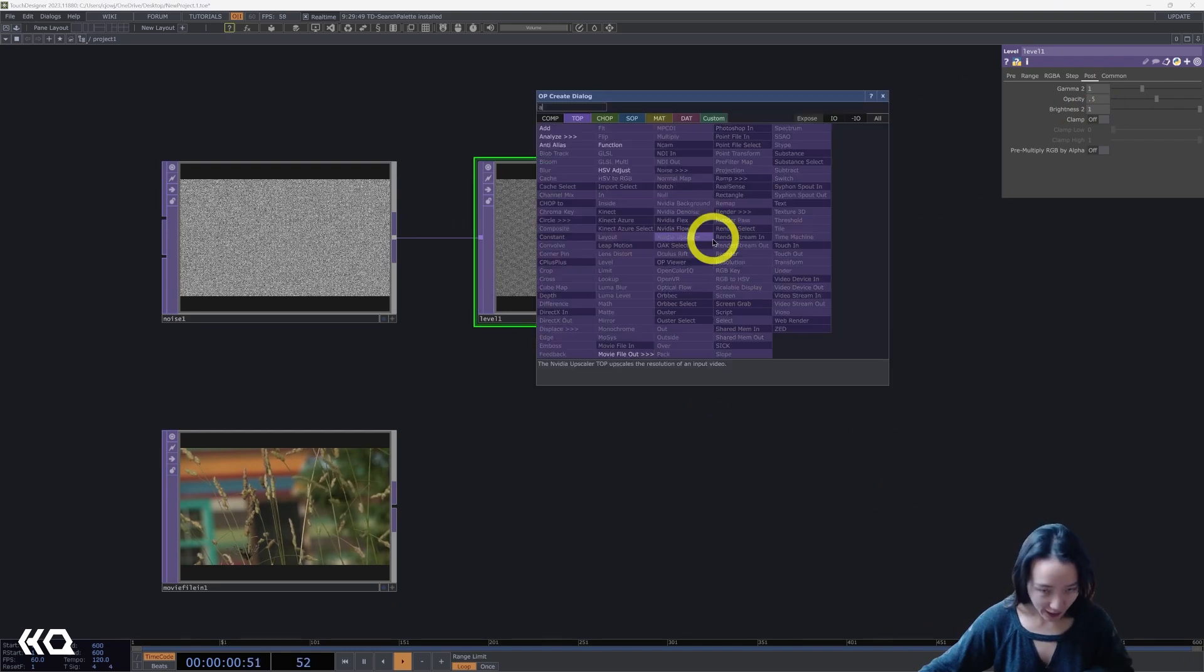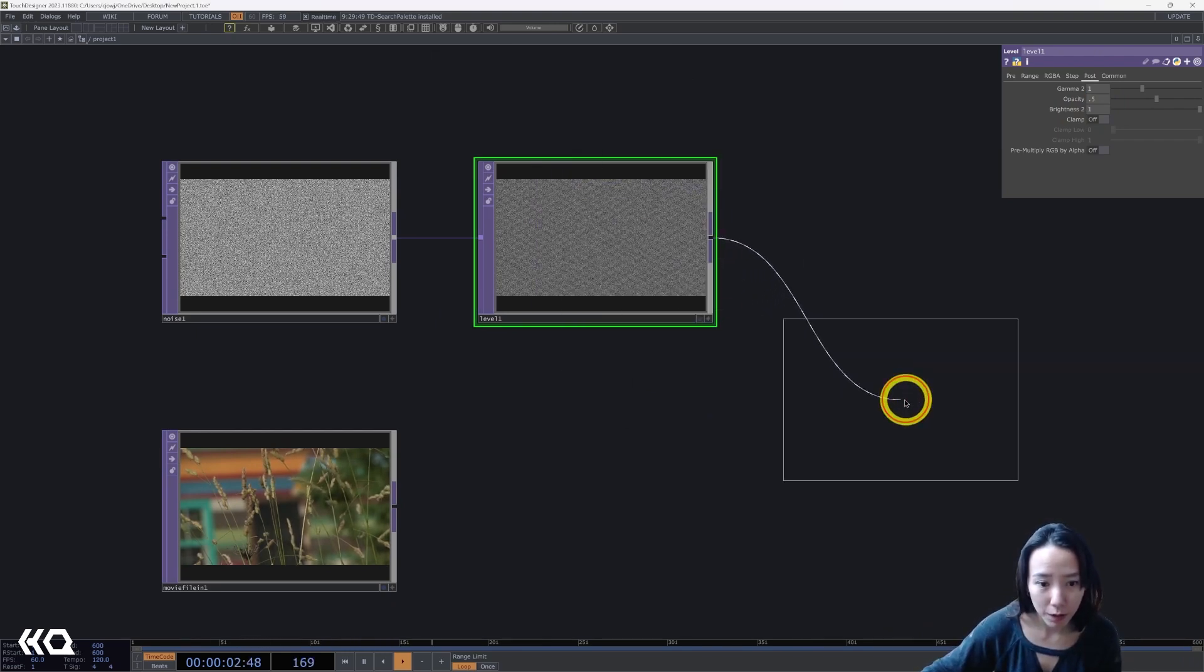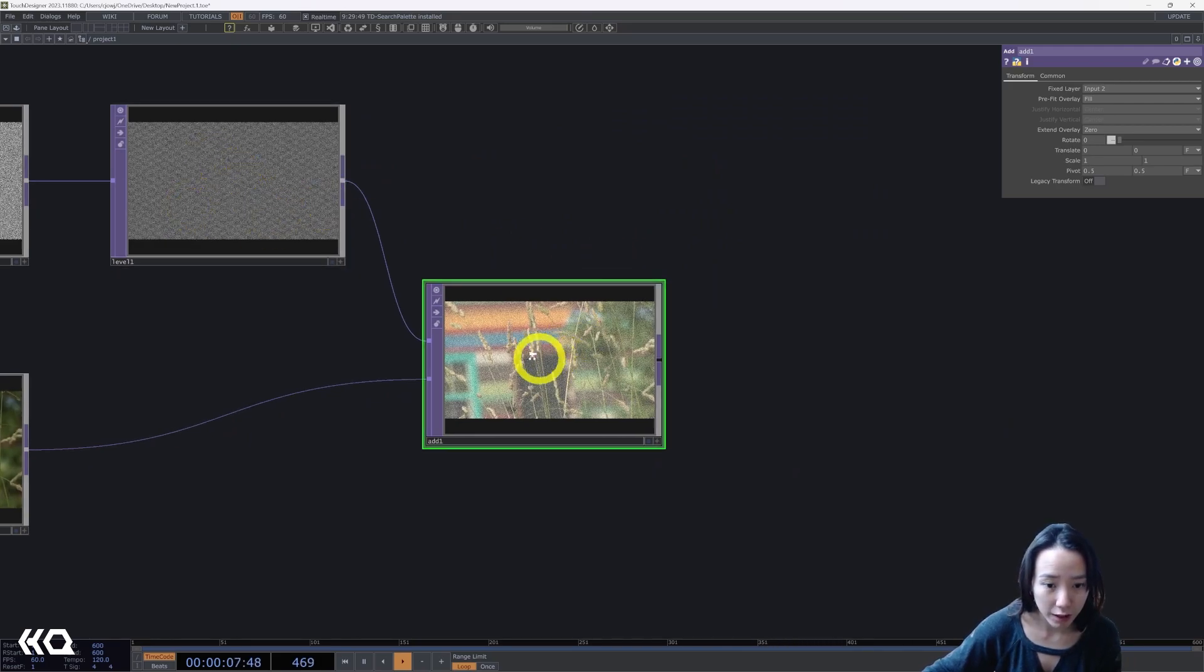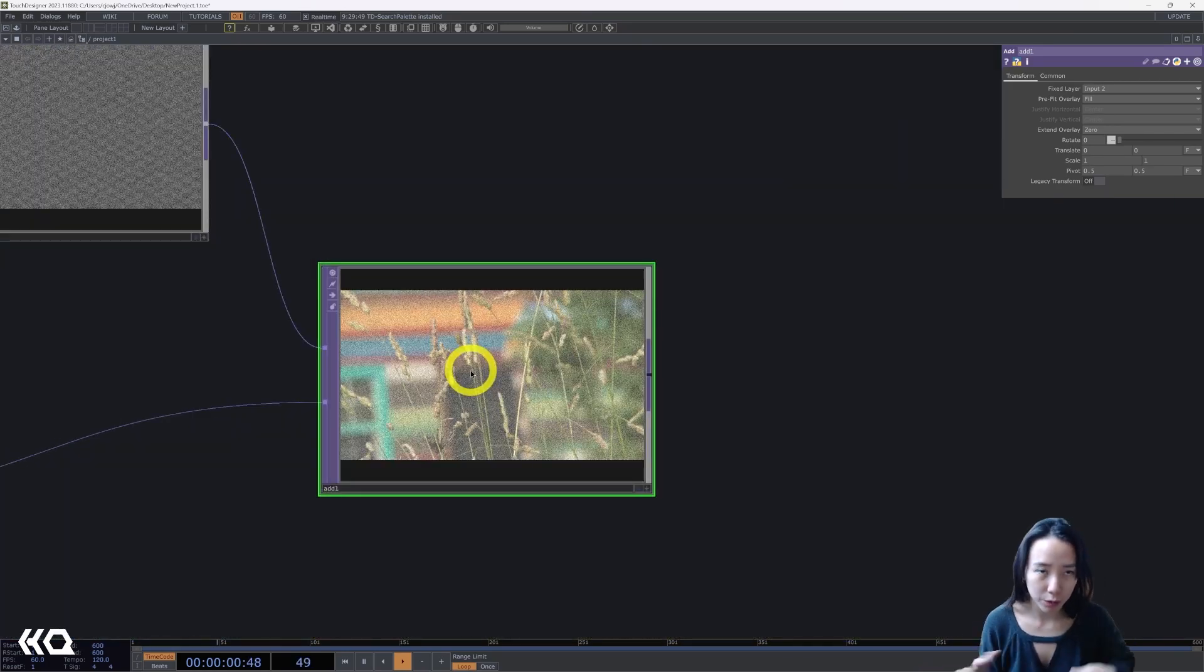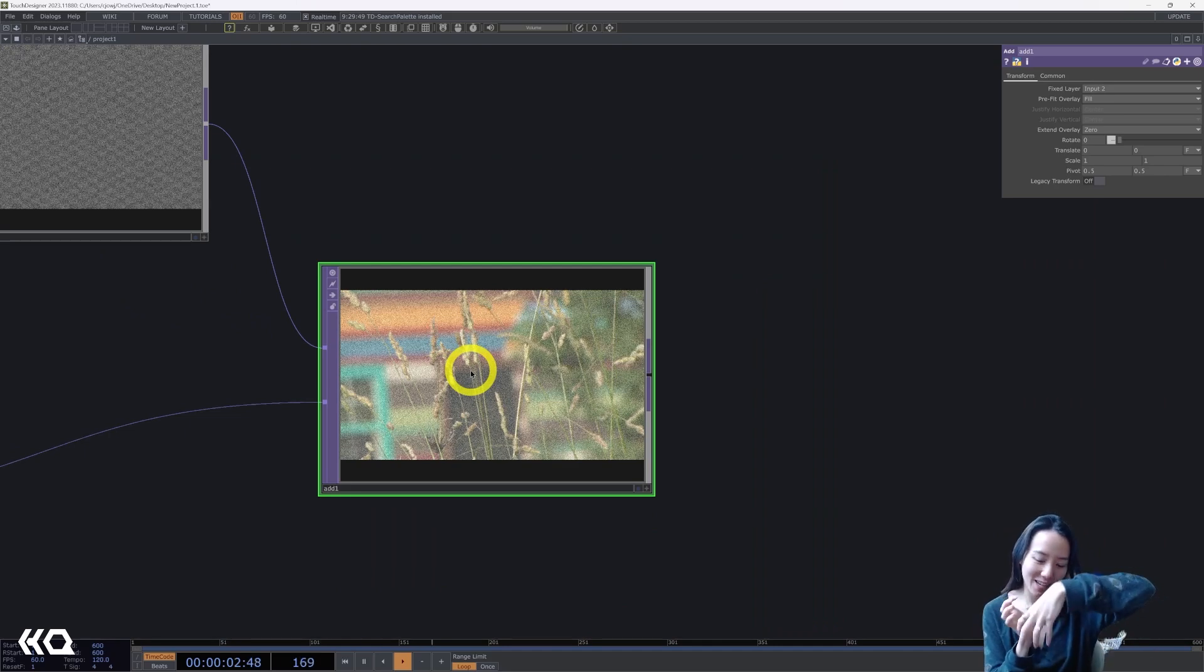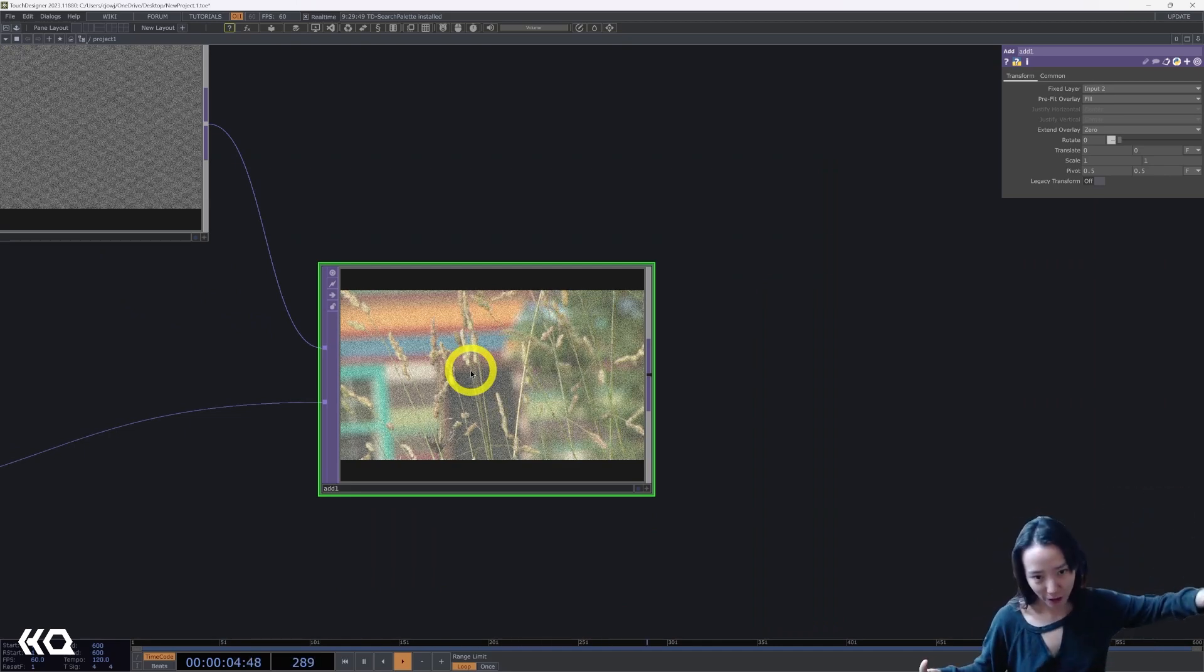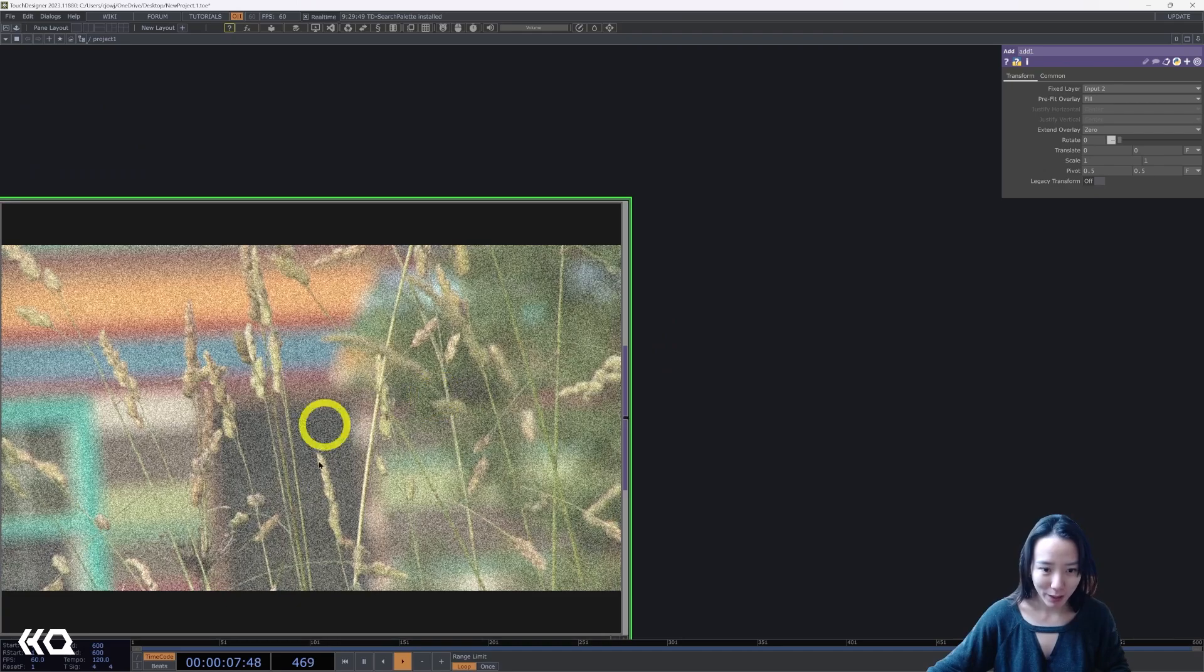After this, I'll add an add top and connect these two. So this will give kind of a grain on the video, which will give more of that brush texture for the feedback effect.